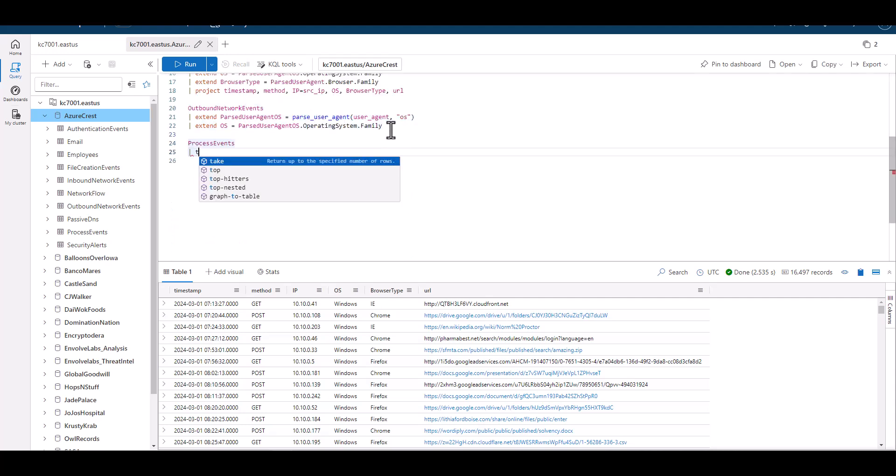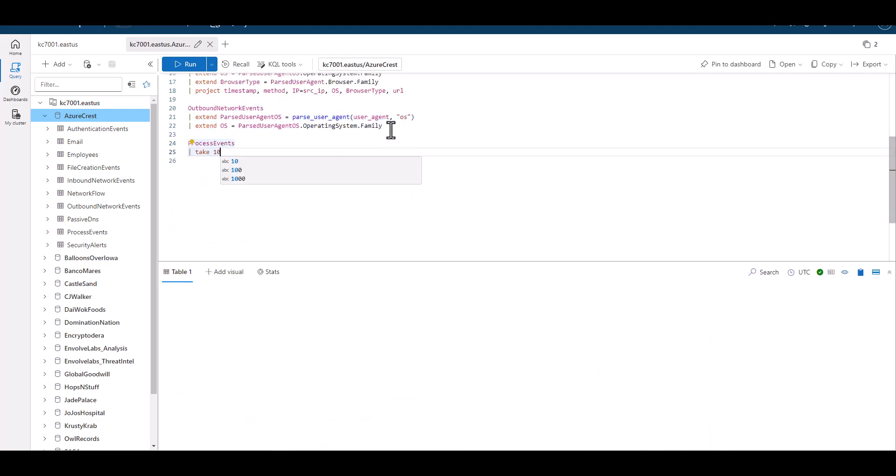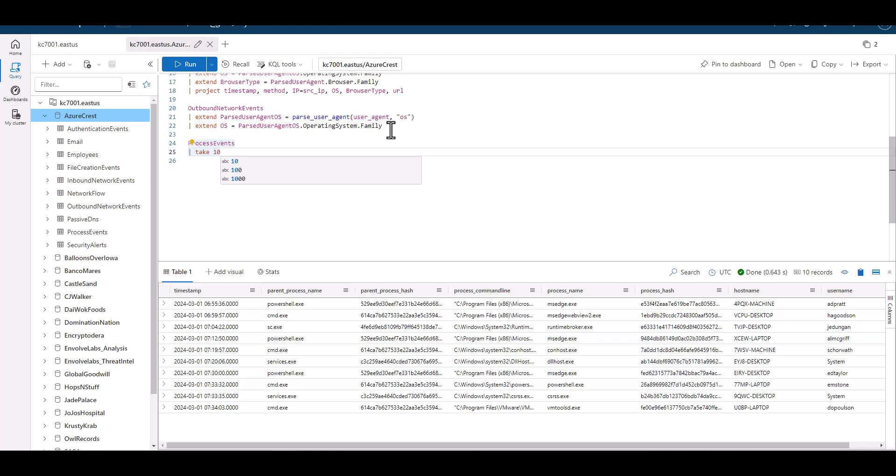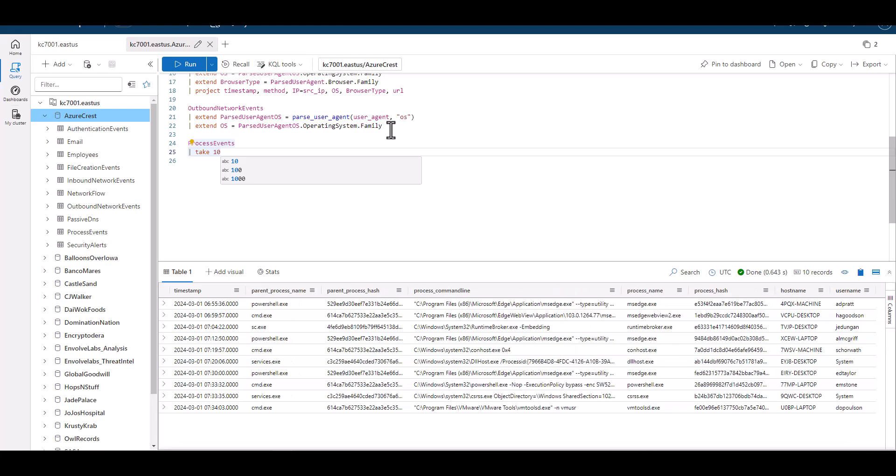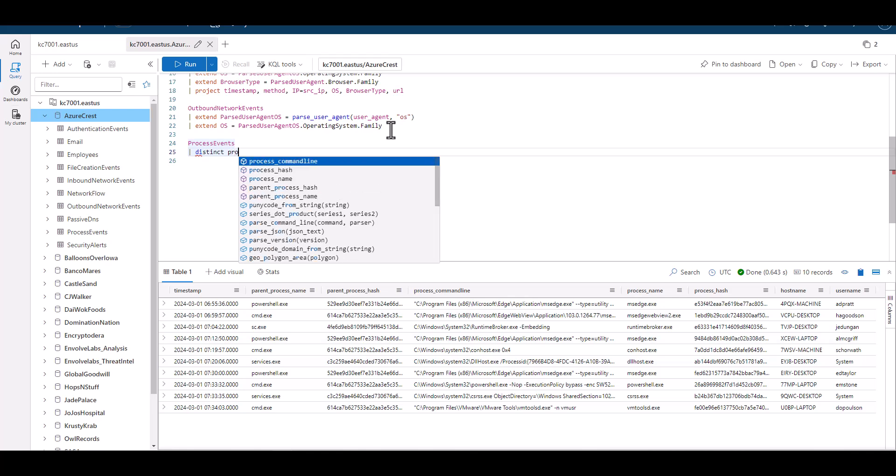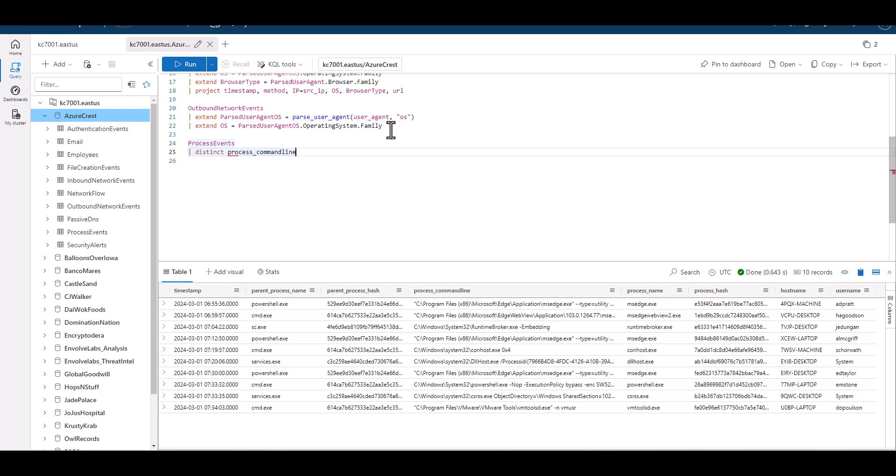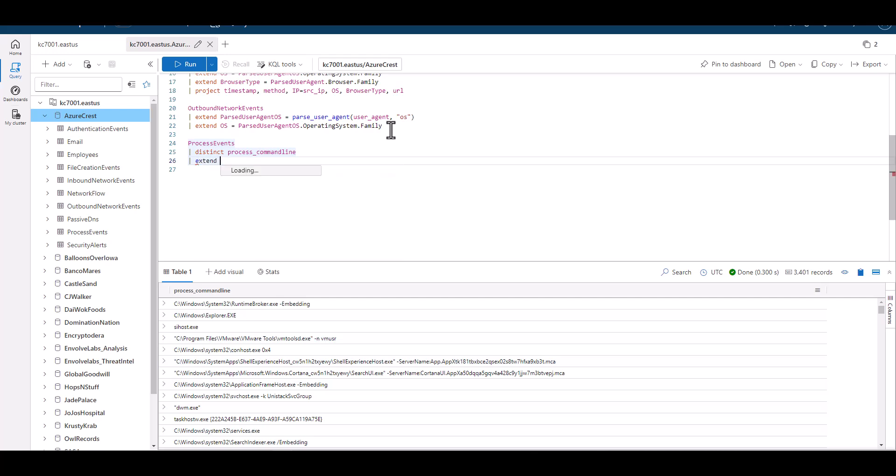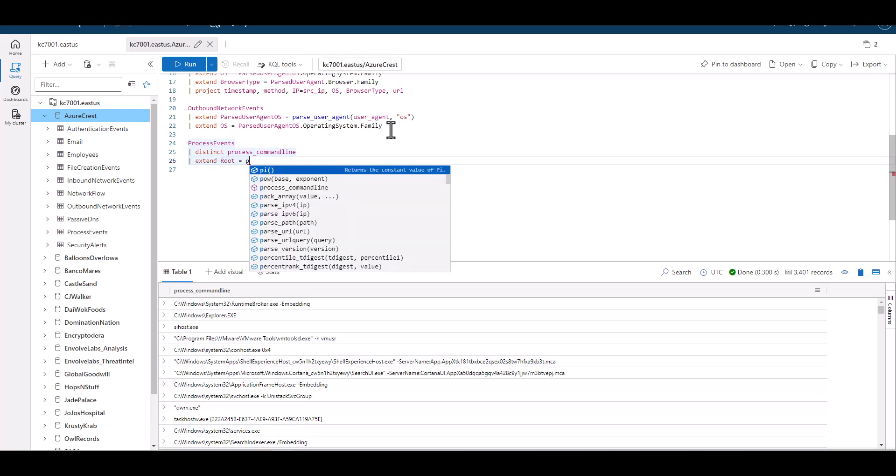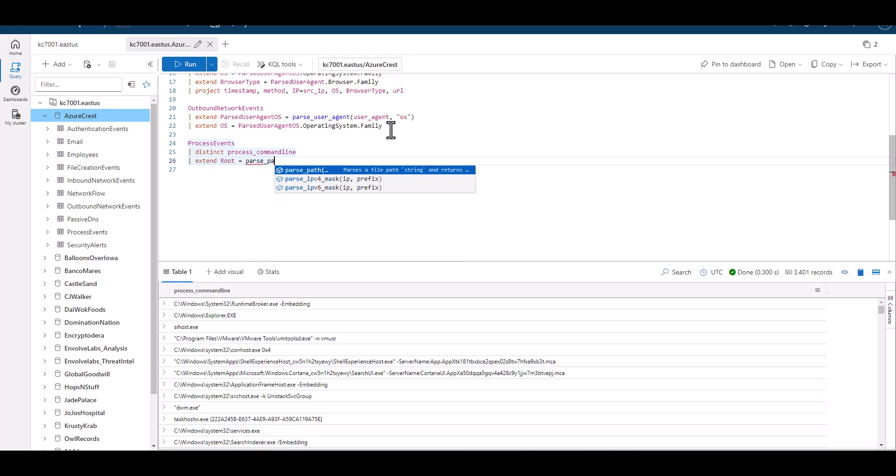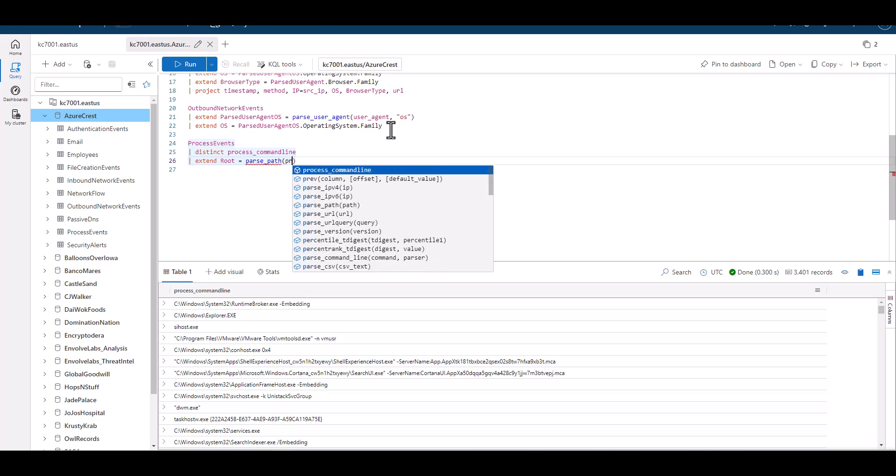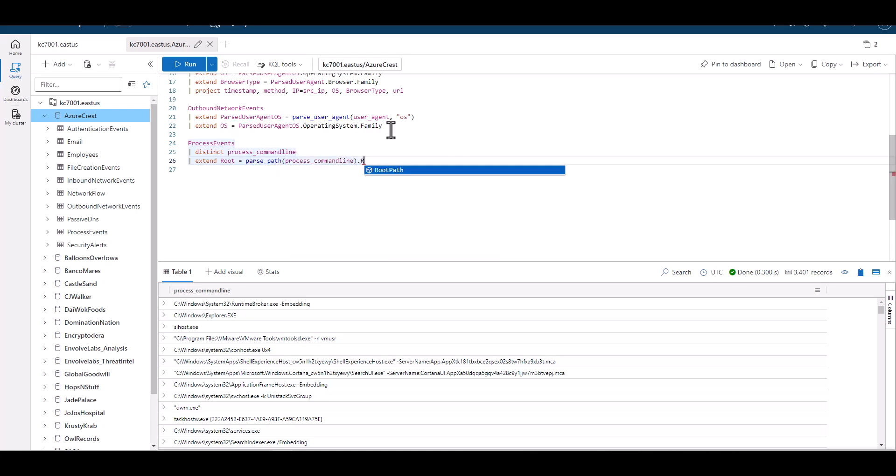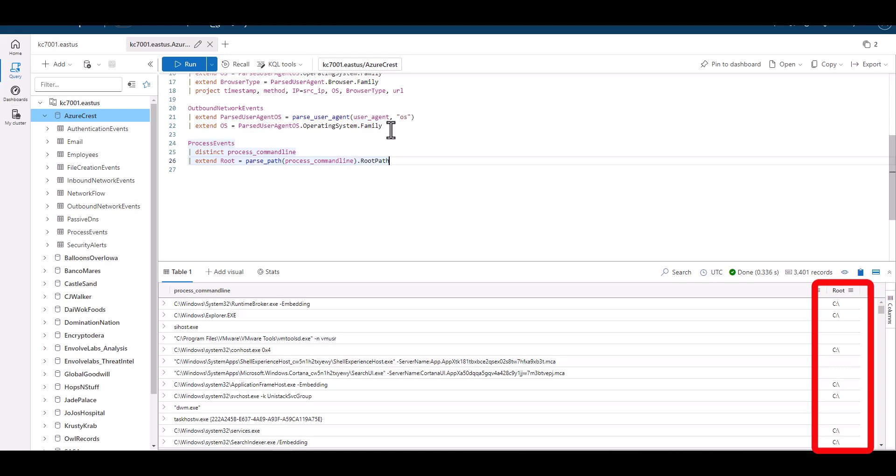In this example, we're looking at the process events table, which shows processes run on each host. When we look at the process command line field, the processes are in a variety of formats. When we try to parse path and look for the directory using root path, we can see that sometimes it works and sometimes it doesn't. We can see for process command lines with a quotation as the very first character, the parsing fails.